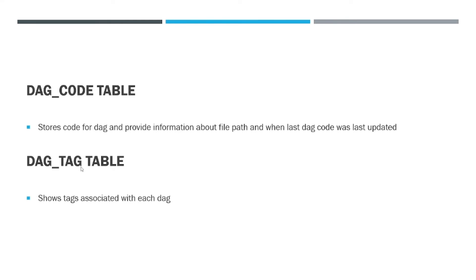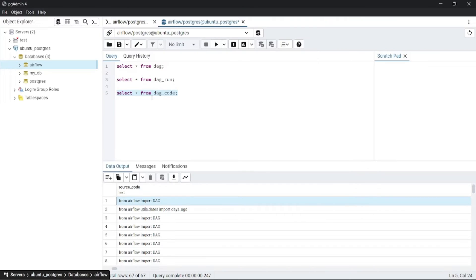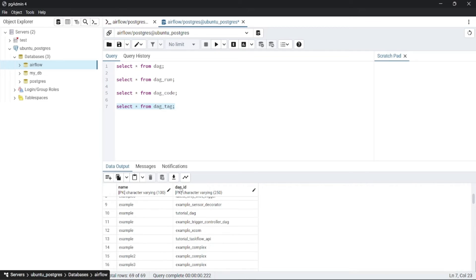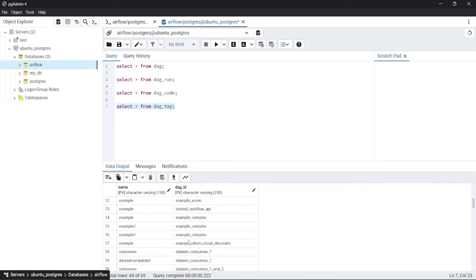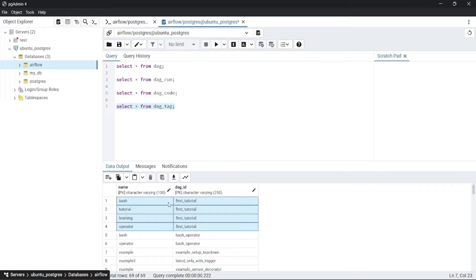Then comes the dag_tag table, which shows the tags associated with each DAG. Here you can see the dag_id and, corresponding to each dag_id, you can find the tags associated with it. For example, for a given dag_id, you can find 'bash_tutorial' and 'learning_operator' are the tags associated with that DAG.